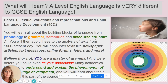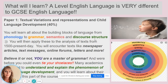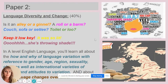The other interesting thing on Paper 1 is child language acquisition — this is the kind of science or theory behind how children learn to talk without any explicit instruction really. Paper 2 is all about language diversity and change.